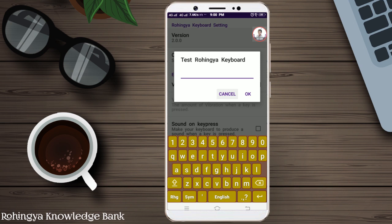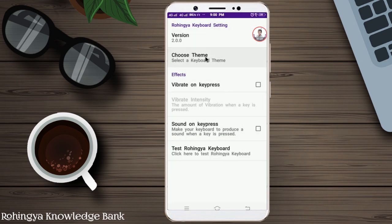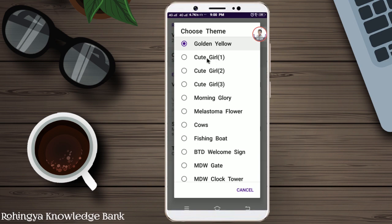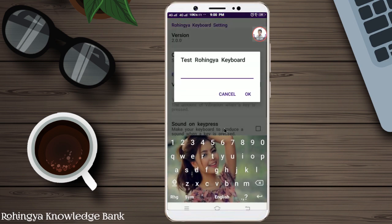We released version 2.0. We will release version 3.0. We will move to the next version. So what are the next themes? We will say that Golden Yellow. Golden Yellow is a cute girl theme. The cute girl is a naughty girl.